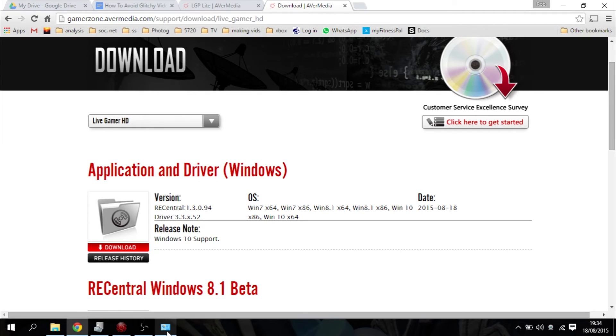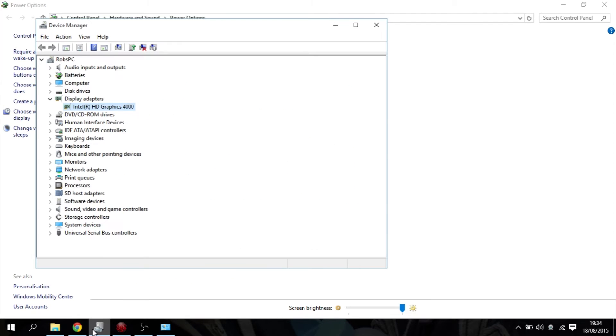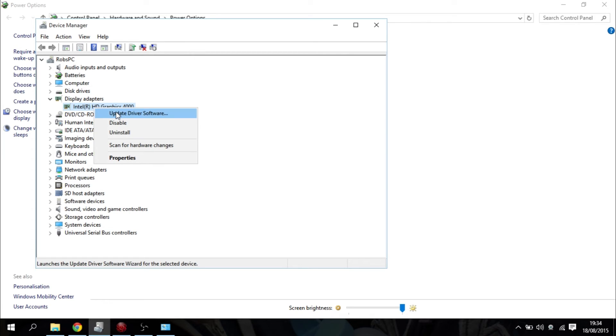And sort of hand in hand with that, go into your device manager and make sure that you've got the latest drivers for your graphics card. So right click, update driver software, and you can make sure that's good as well.